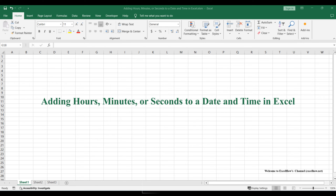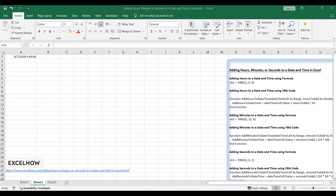Welcome to this Excel tutorial where we'll explore efficient ways to manipulate date and time by adding hours, minutes, and seconds. We'll dive into two methods for each operation: one utilizing formulas and the other harnessing the power of VBA code.